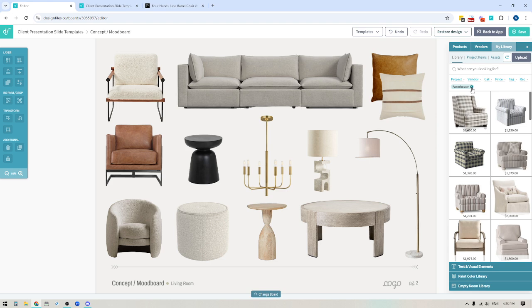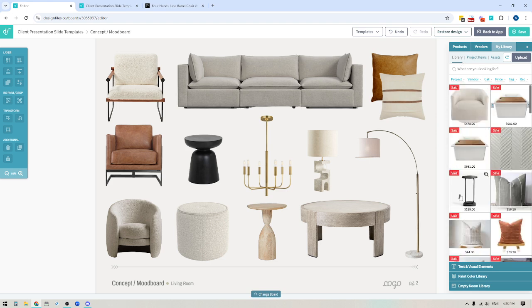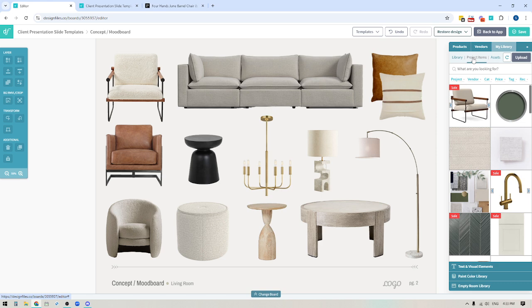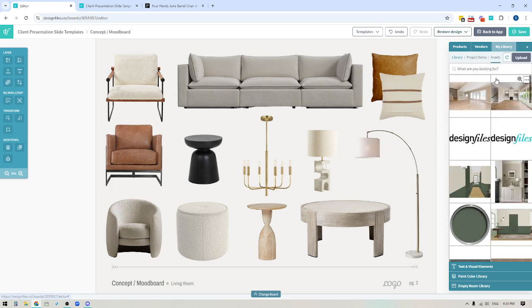There are a variety of different ways you can filter down your main product library. You also have a separate category for just project items. What's cool about this is that if you have items that are just going to be used for a specific client project, you can upload those items here — images of their current furniture and decor, or any one-off item you know you're only going to use for this client project — and build up a curated list of all the items for that client.